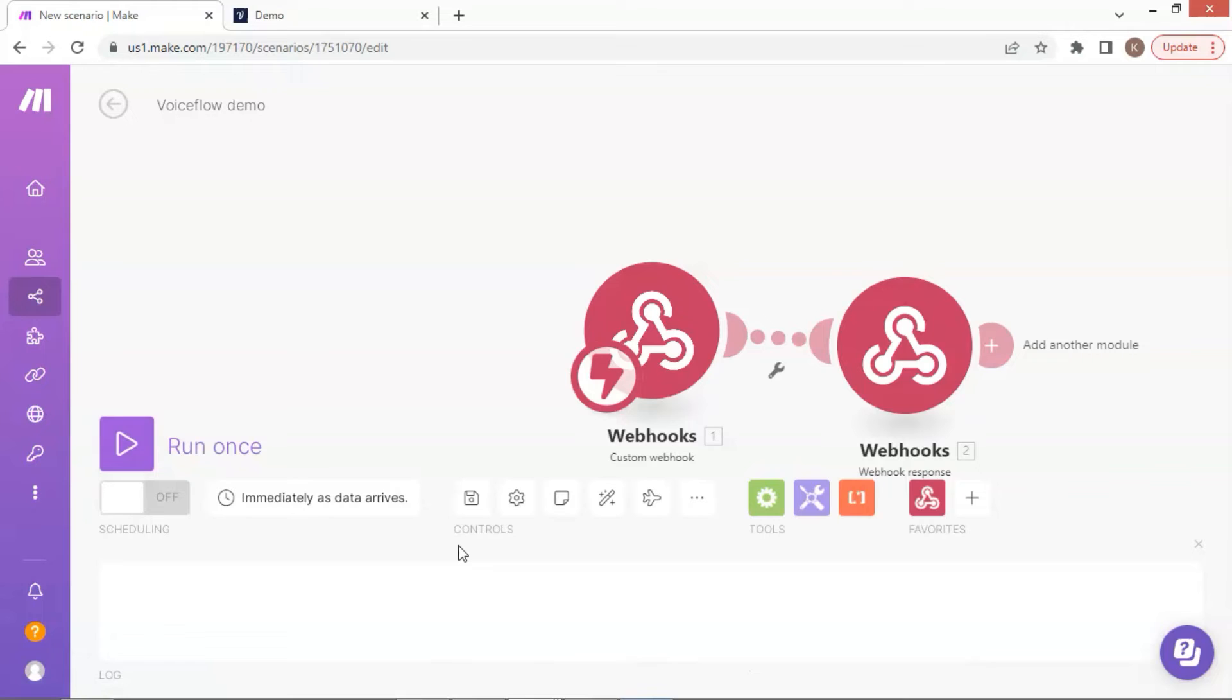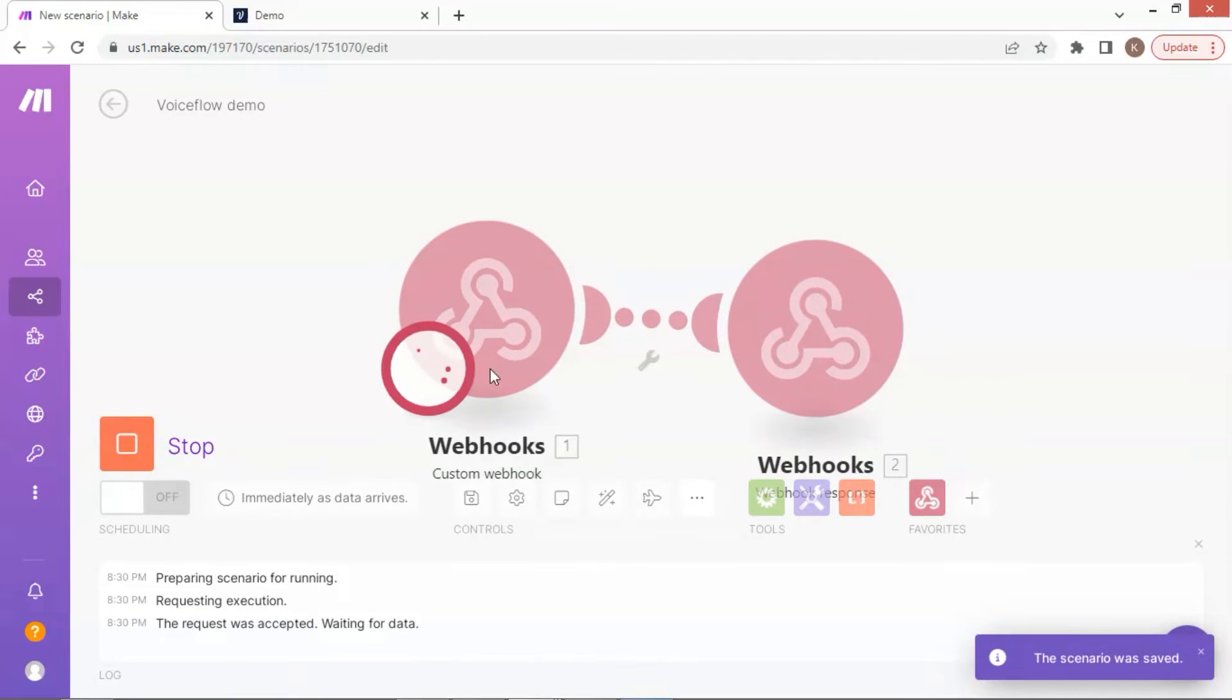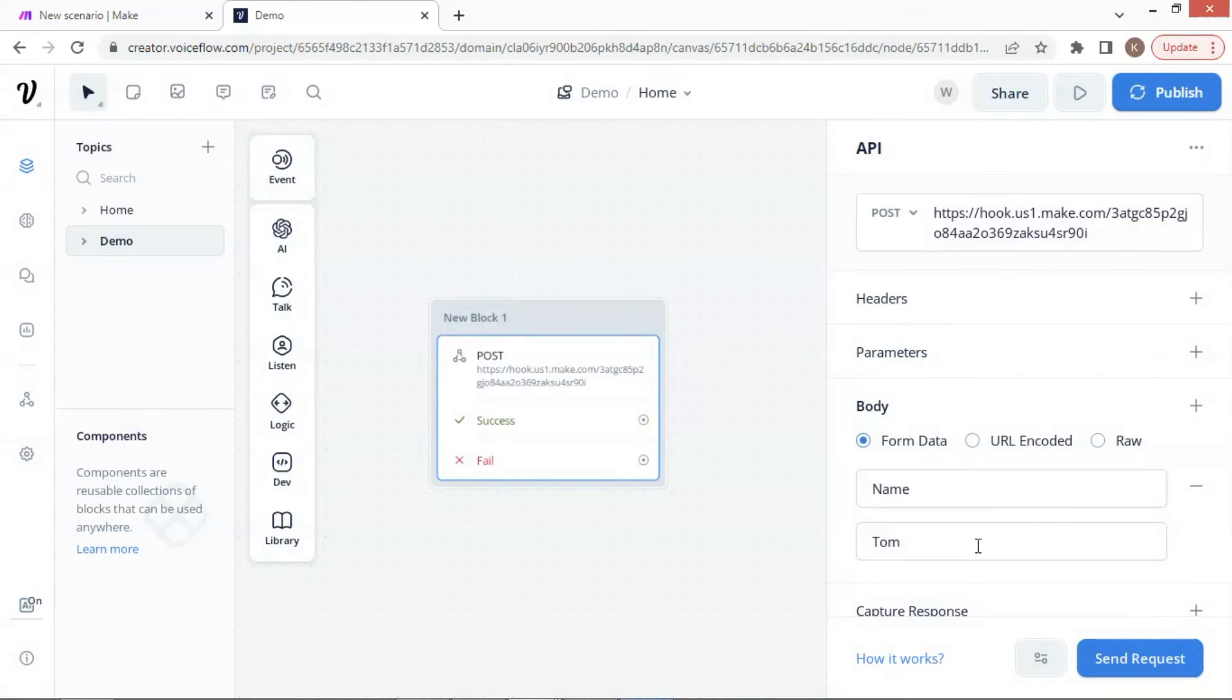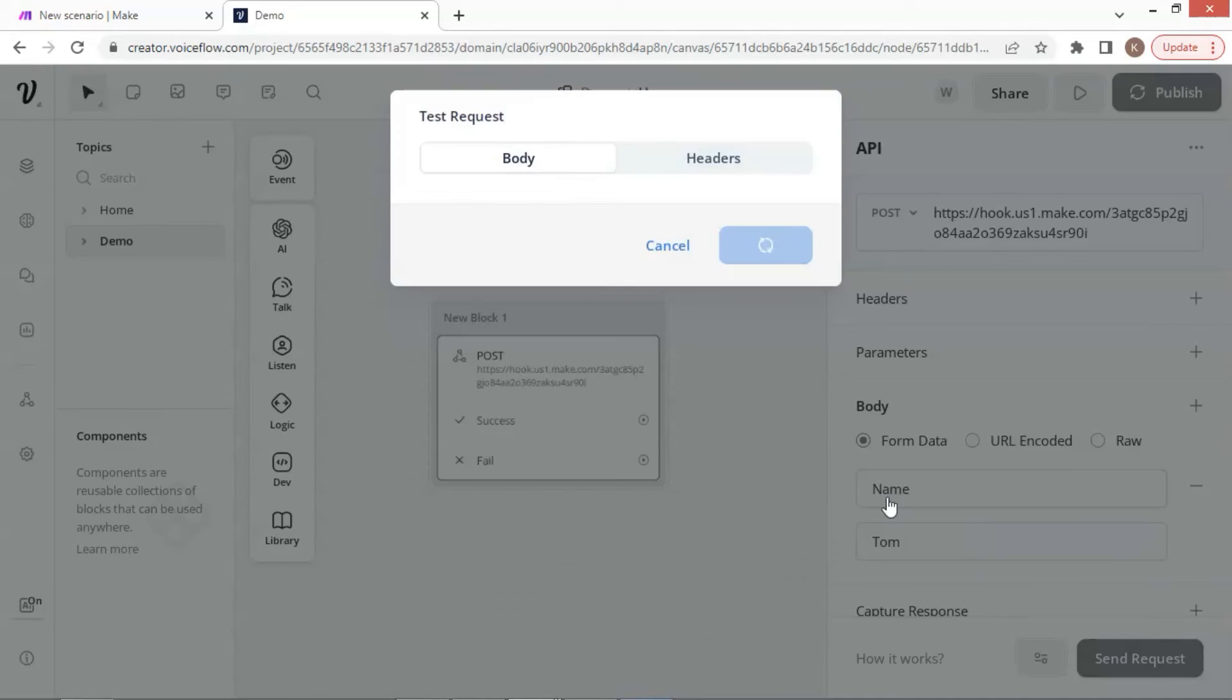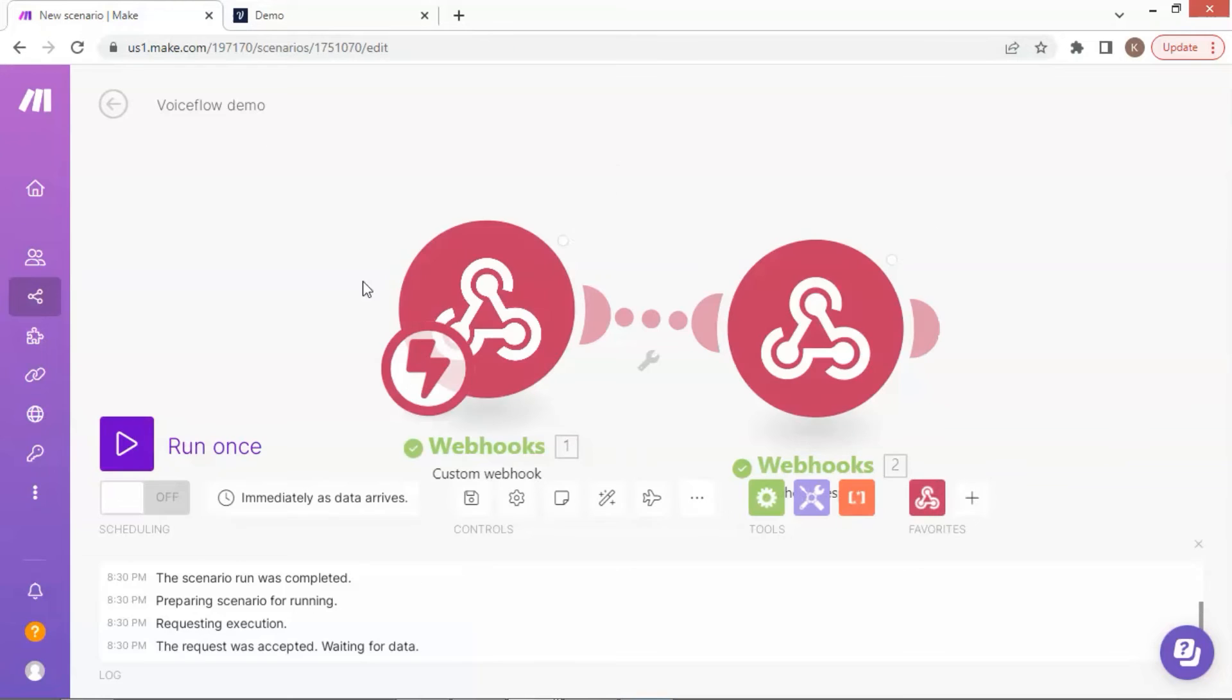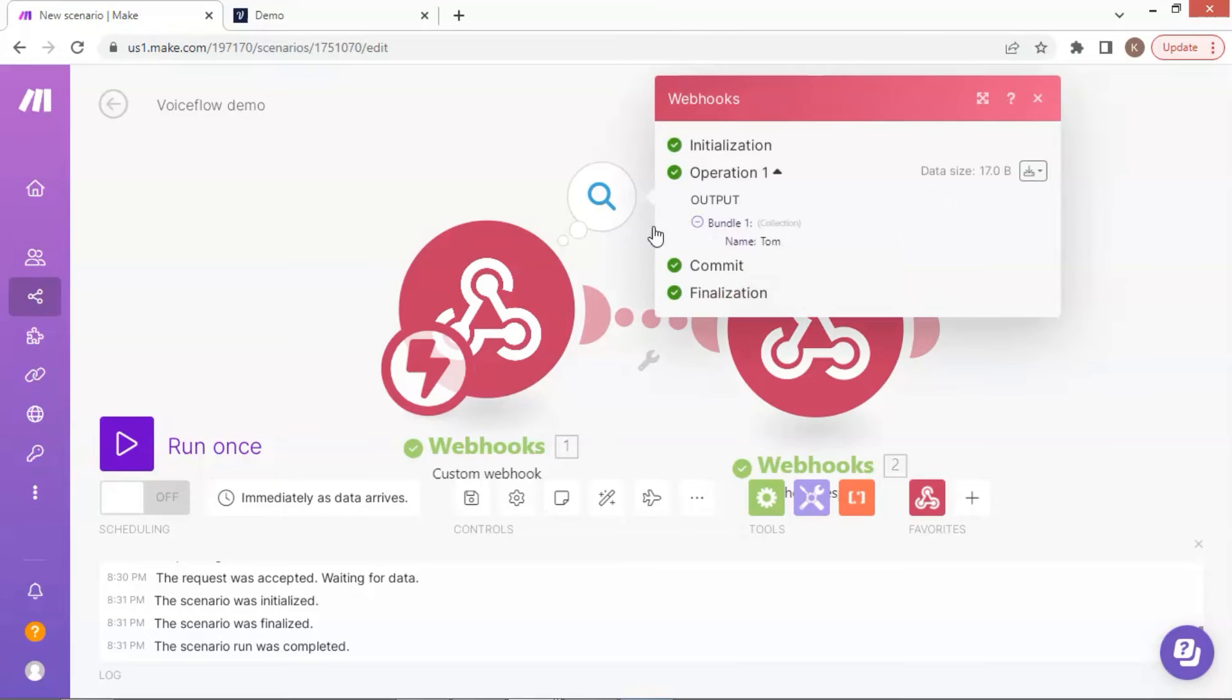Let us click the run once button to test this simple scenario. The first webhook is now waiting for a data trigger. Let us get back to the Voiceflow canvas. We are going to send another test with new data. We enter a new name, Tom, so we can tell if the webhook receives the new data. We click the send request button and it shows the successful status code 200. We then check the webhook, which has stopped waiting.